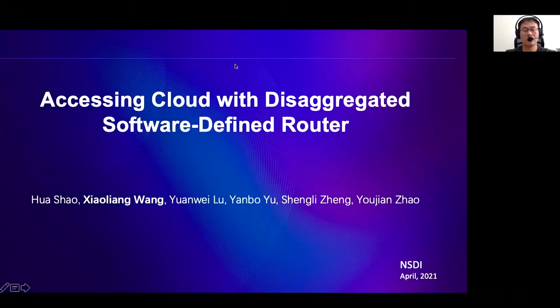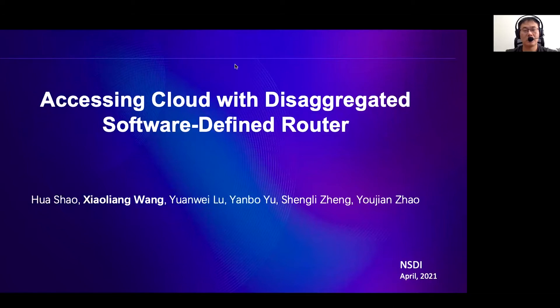Hi everyone, it's my honor to expand our studies on assessing cloud with this disaggregated software defined router. I'm Xiaolian Wang. This work cooperates with Shaohua, Yuanwei, Yanbo, Shengli, and Professor Zhao. We also thank the teams at Tencent Network Platform for their contributions to the work.